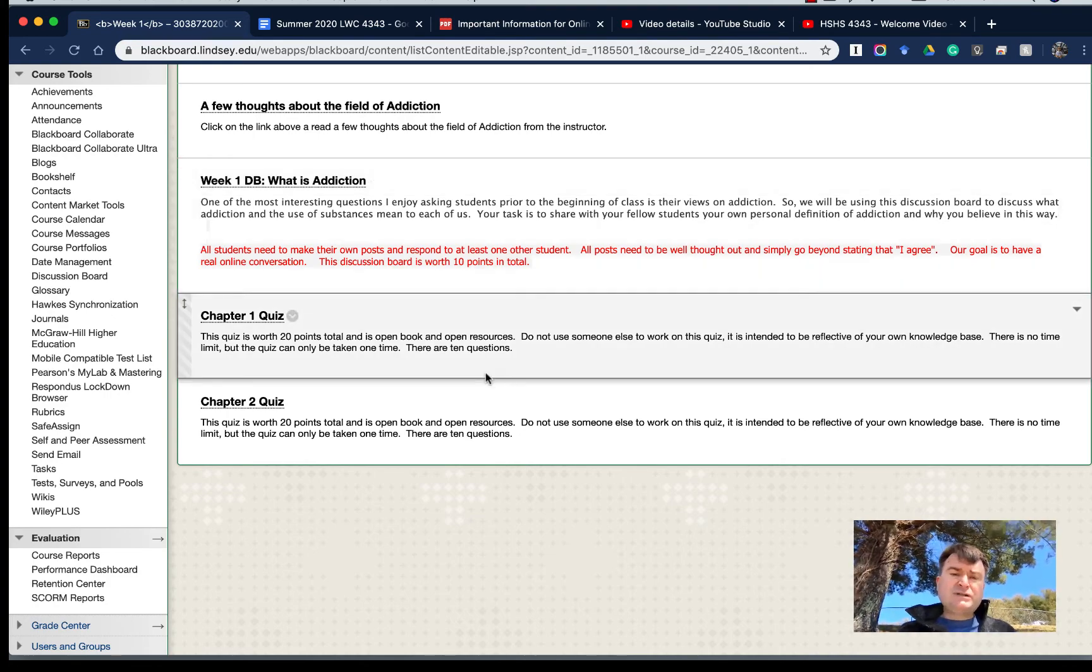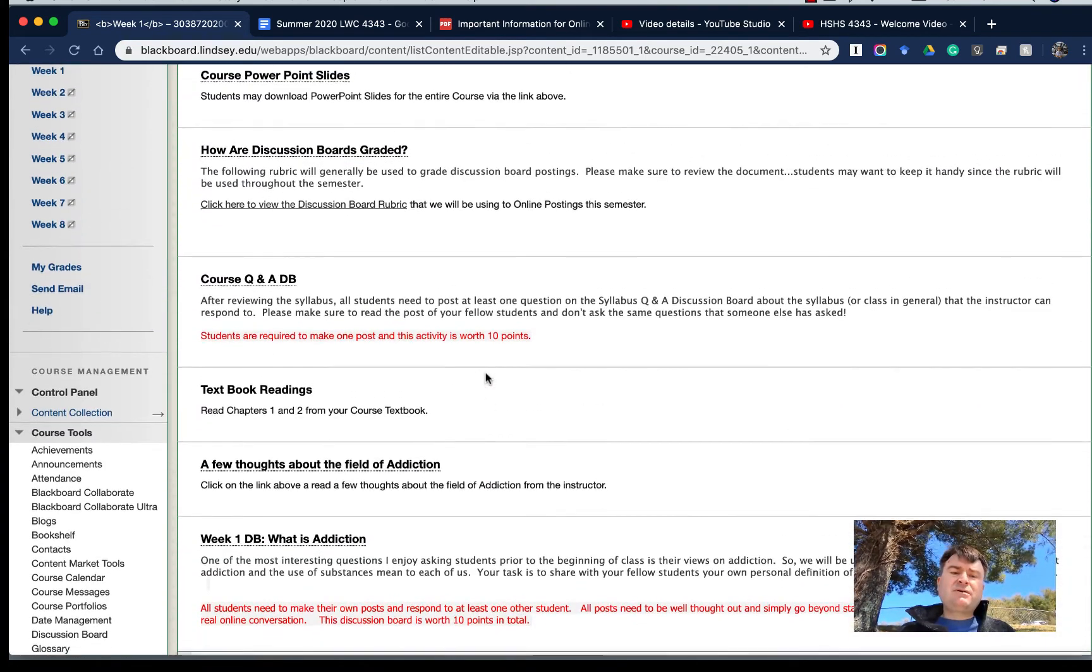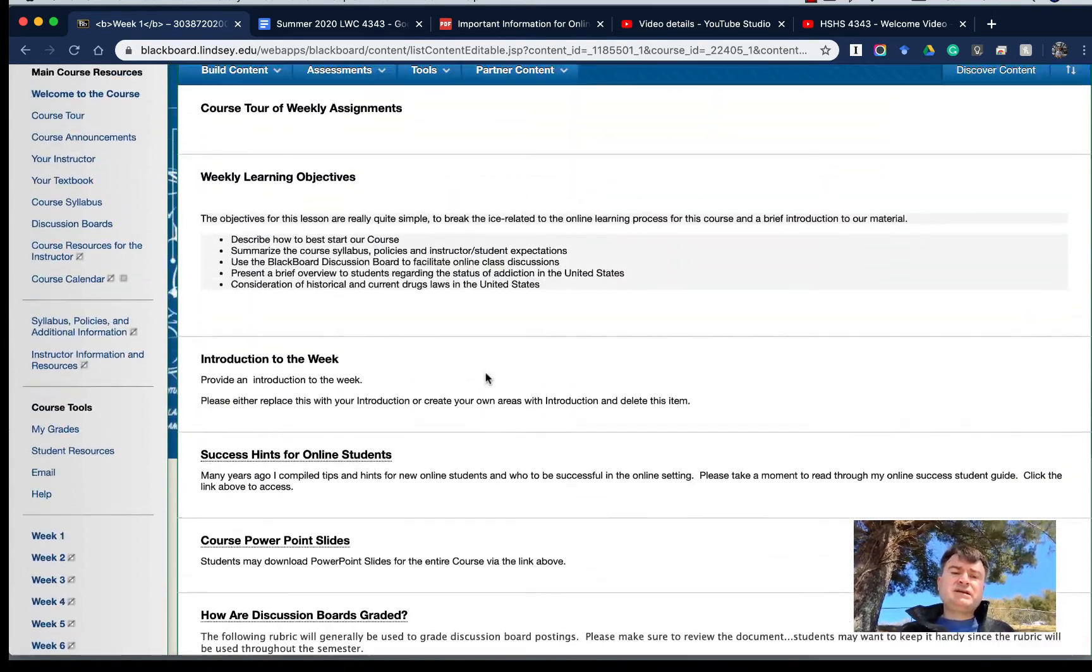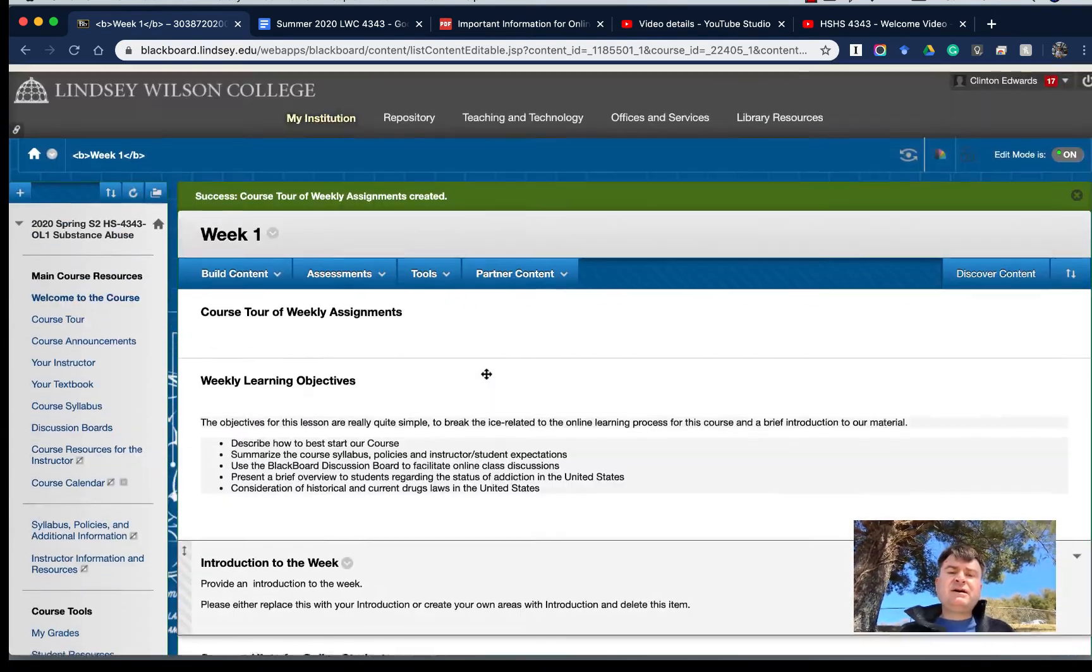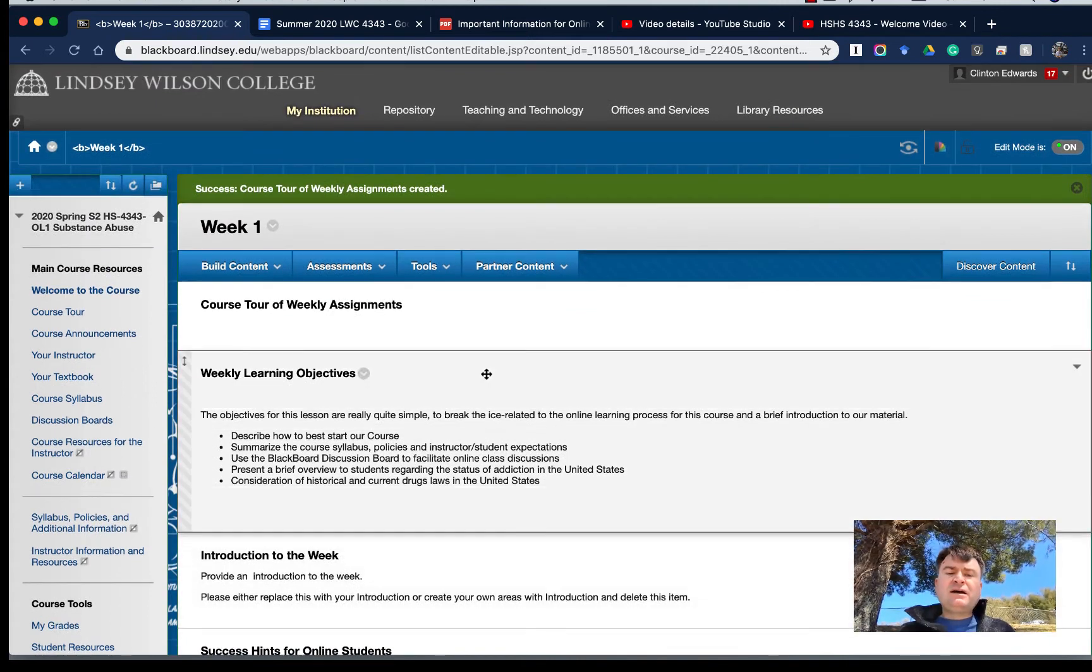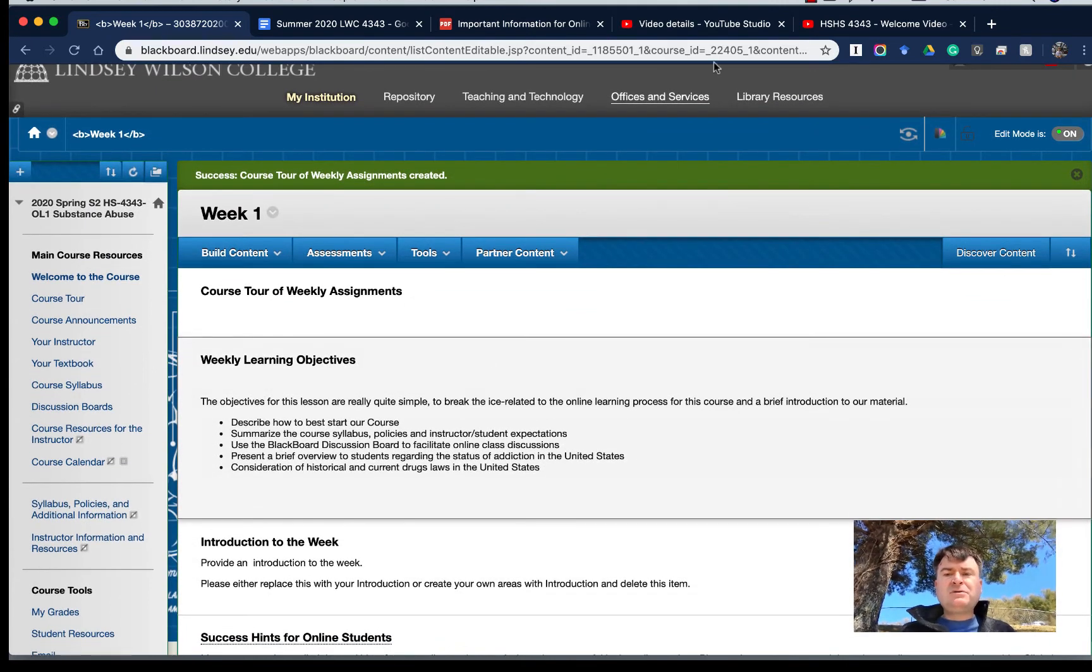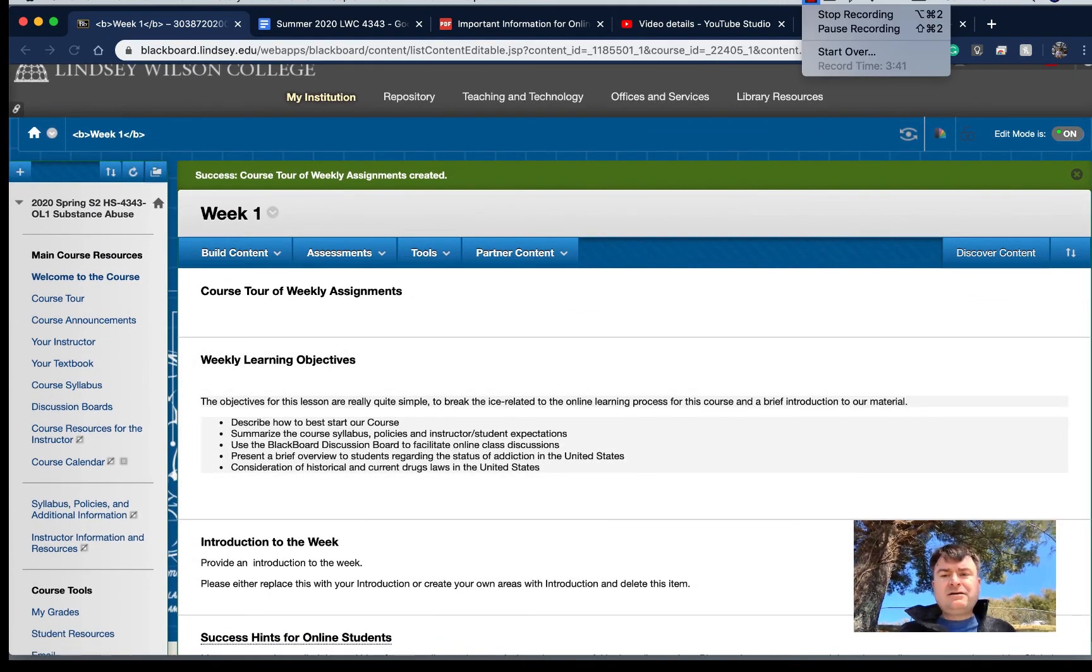Again, if you have any questions about how the weekly sessions are laid out, let me know and I'll be happy to help you. Take care.